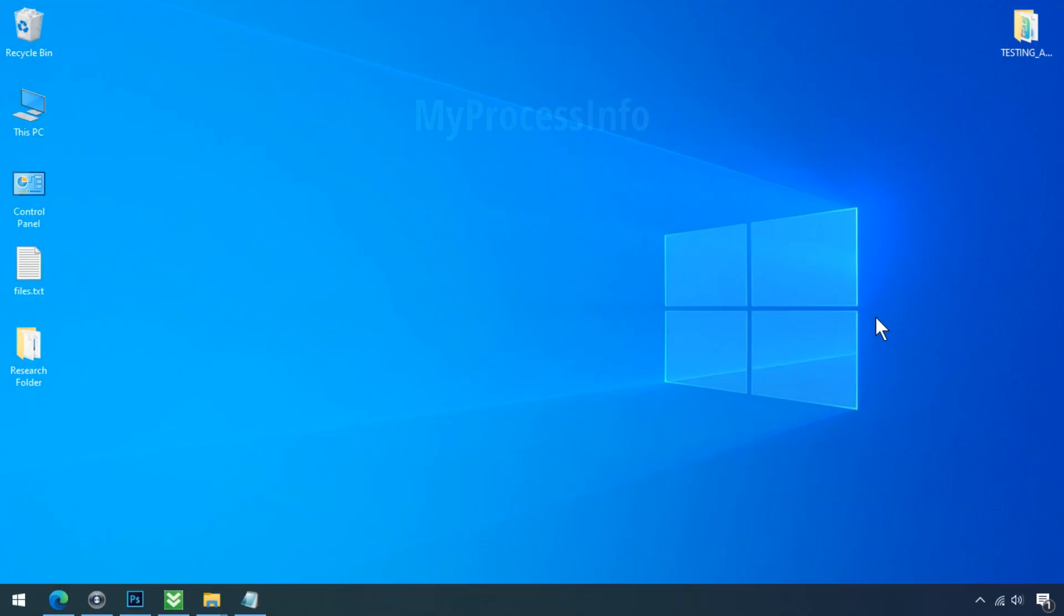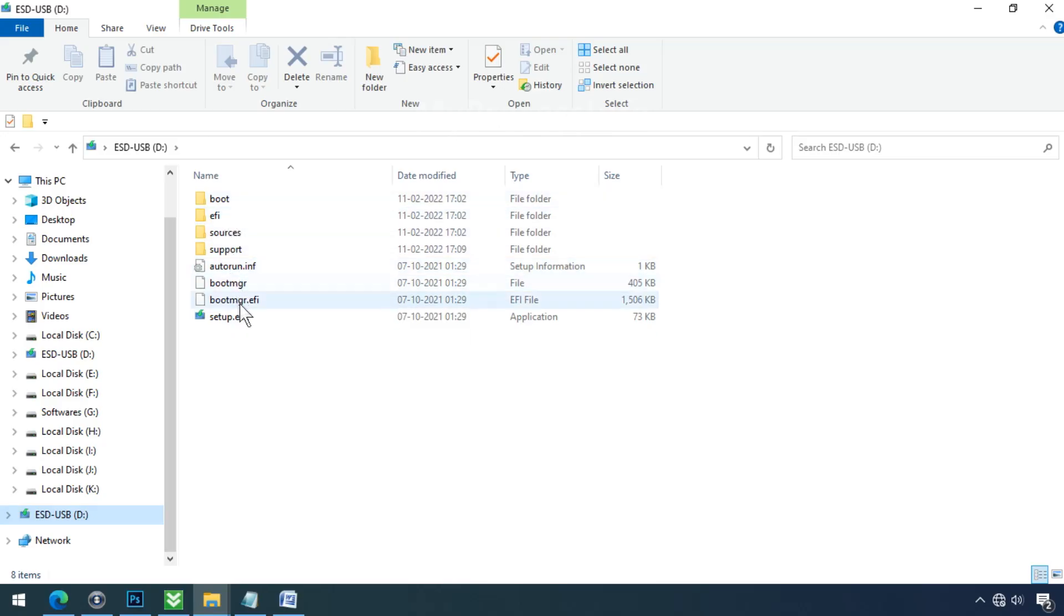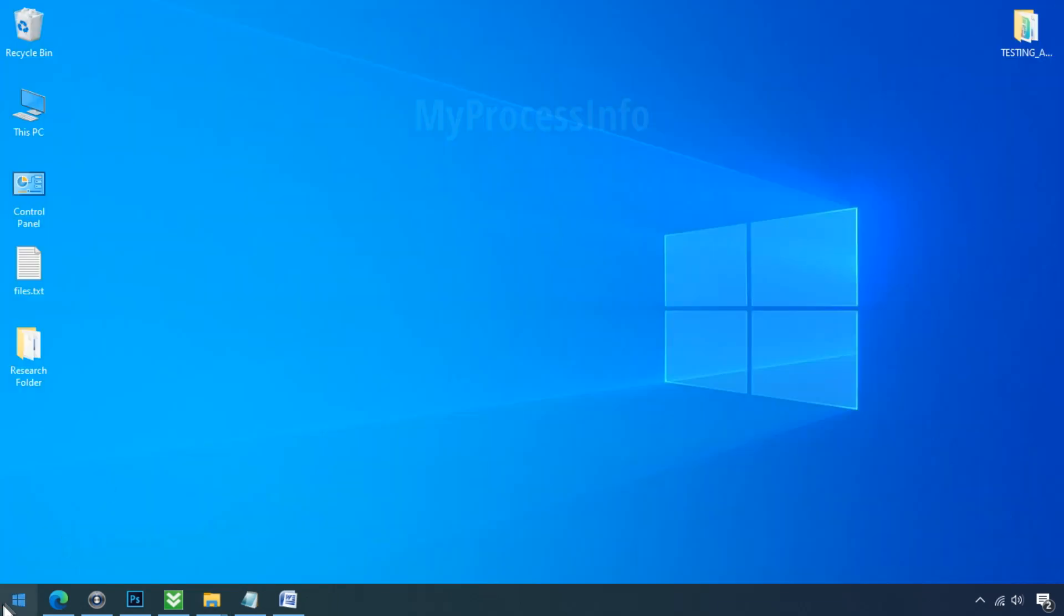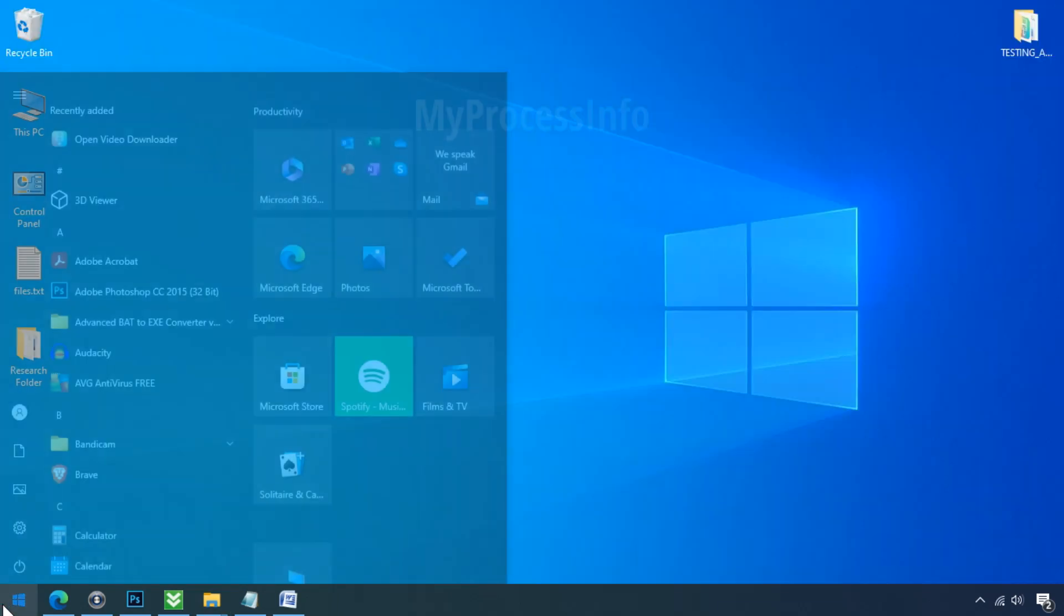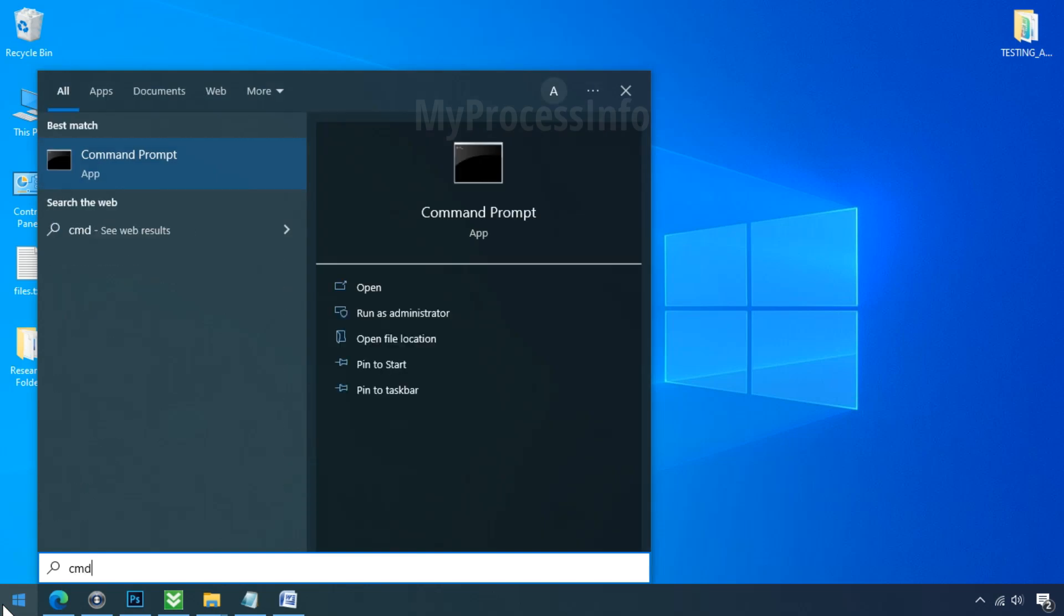If you are running Windows 8 or 10 or any upper version of Windows, then run the DISM tool before running the system file checker tool. And also you need a Windows image file, which is a Windows installation setup file. Now go to start, type cmd.exe, and open it.